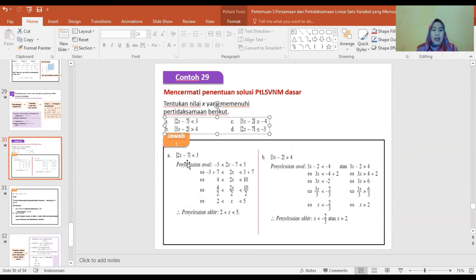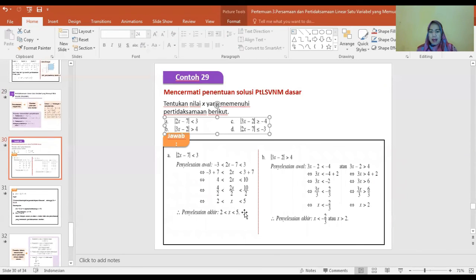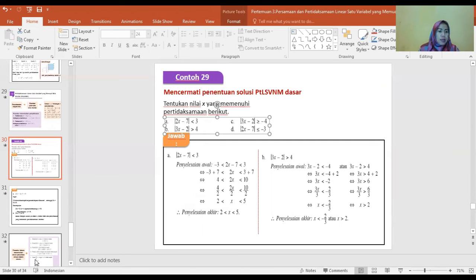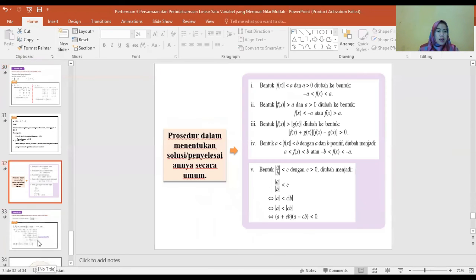Contoh: |2X min 7| lebih kecil dari 3. Penyelesaiannya: diperoleh 2X lebih besar dari 2 dan 2X lebih kecil dari 5, begitu juga dengan contoh lainnya.